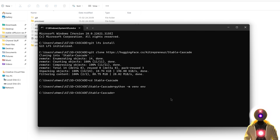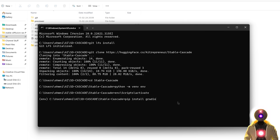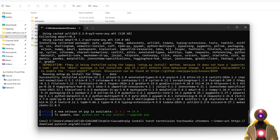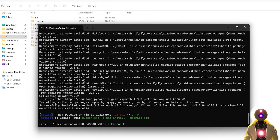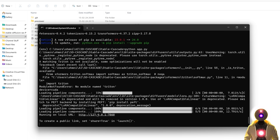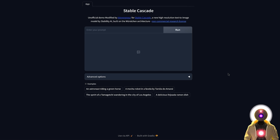Once inside the folder, create a new Python virtual environment by typing python -m venv env, then press enter. Activate the environment by typing env/scripts/activate and press enter. Then type pip install gradio and press enter. Once installed, copy and paste the command from the description that starts with pip install torch torchvision and press enter. Then type pip install -r requirements.txt and press enter. Finally, once everything is done, type python app.py and press enter. You should get a local URL — hold Ctrl and left-click to automatically open the web UI.